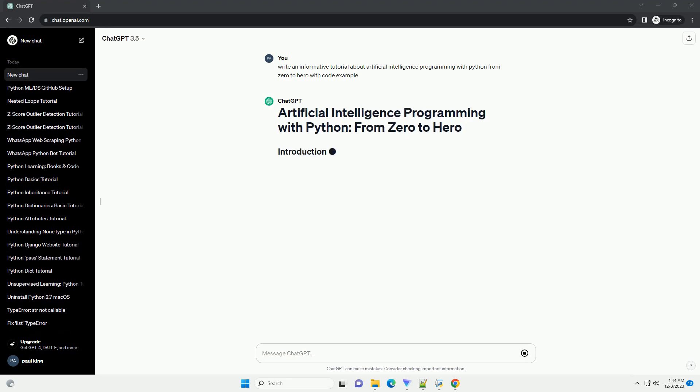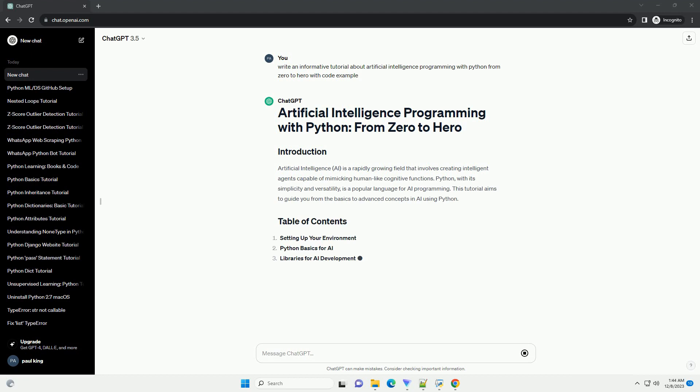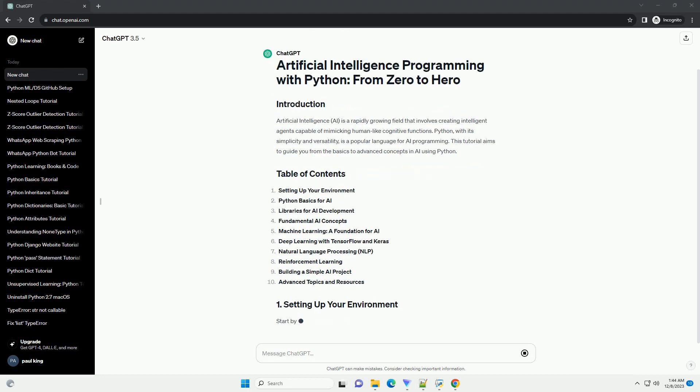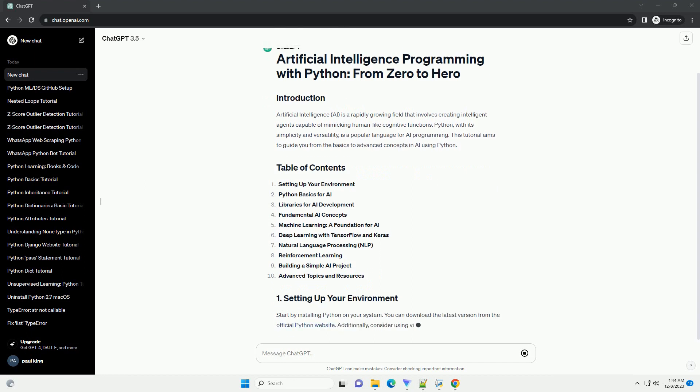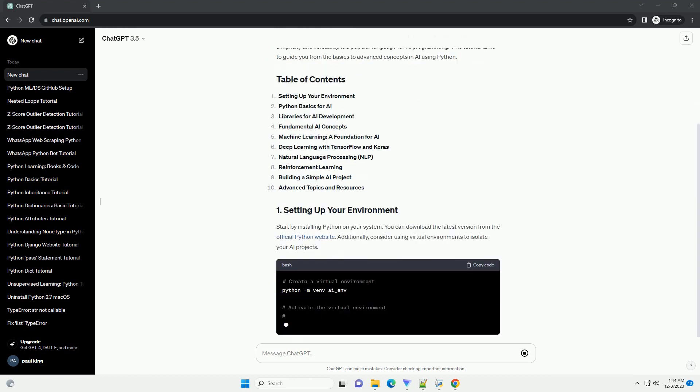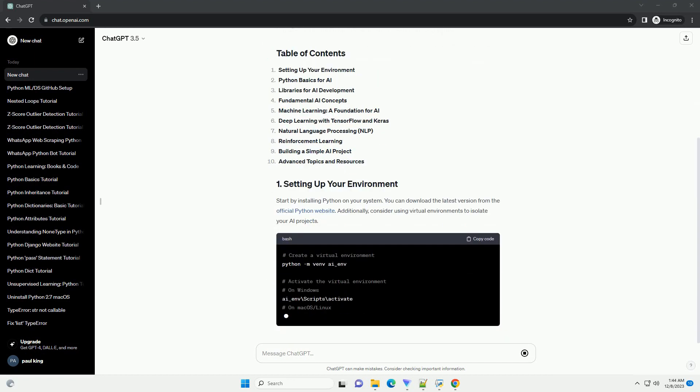Artificial intelligence, AI, is a rapidly growing field that involves creating intelligent agents capable of mimicking human-like cognitive functions. Python, with its simplicity and versatility, is a popular language for AI programming. This tutorial aims to guide you from the basics to advanced concepts in AI using Python.